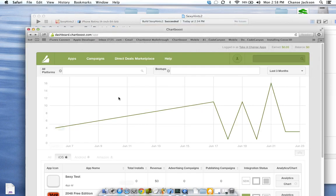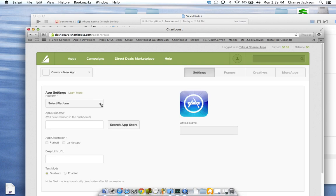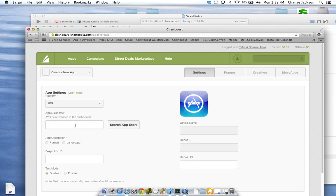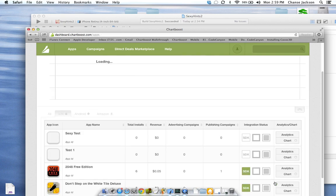Let's go to Safari. First thing we're going to do is go into the apps. We're going to add an app. Platform is going to be iOS. Let's do 'test one' as the name of our app. Portrait orientation. You can search for it on the app store if you want, but right now we're just going to do a test and it will bring in your app icon and everything. After that, you hit done. Pretty simple.